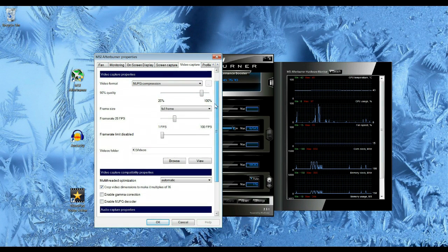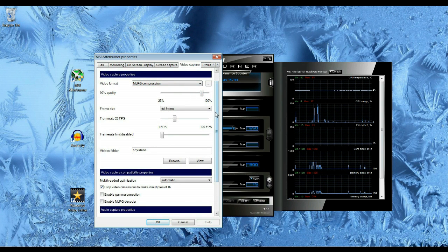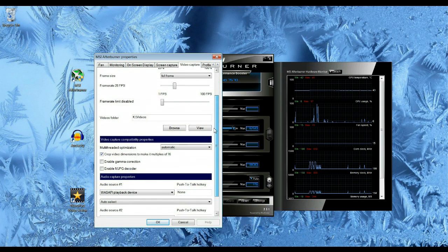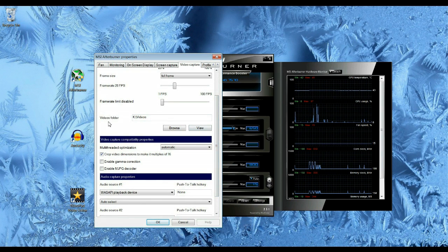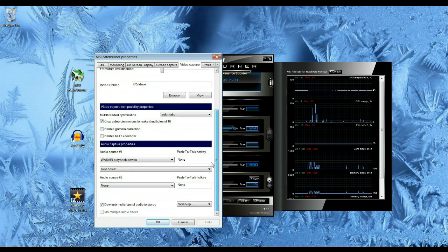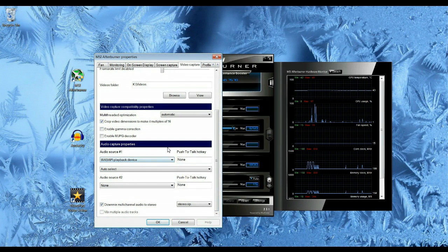You can change your capture properties. Of course, you can lower these to make a smaller video file. It's important to know where your video's folder is located and also make sure you know where your audio source is coming from.